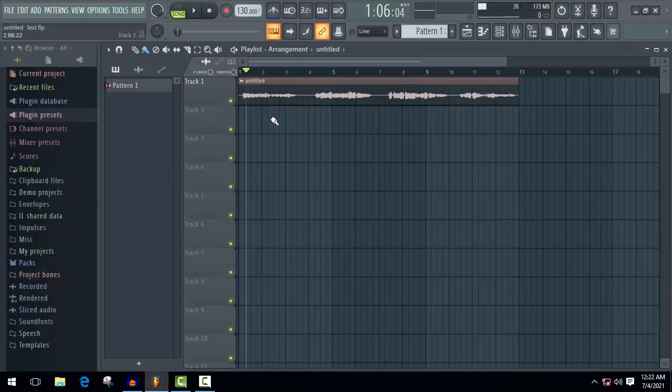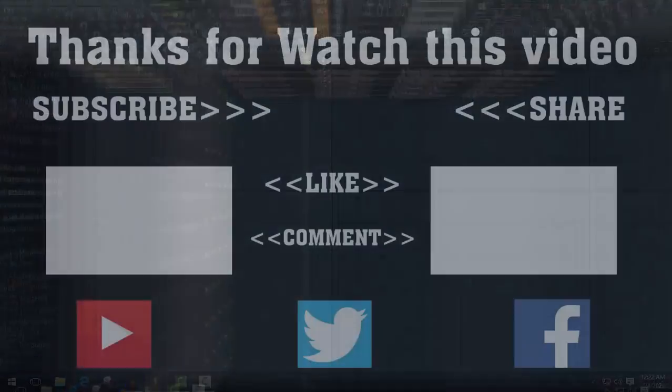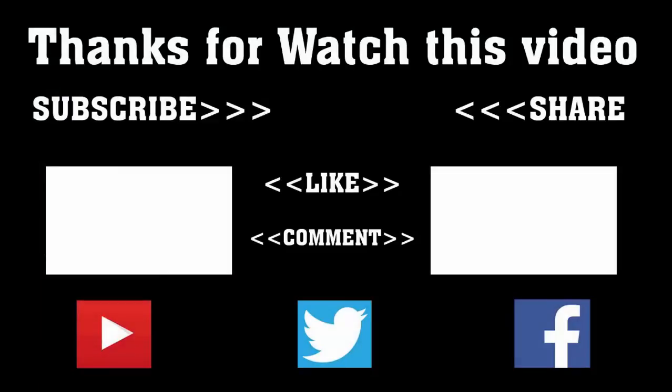To get more of this type of videos, don't forget to subscribe, like, comment, share. Thanks a lot for watching. Subscribe our channel and press the bell icon. Never miss an update from Tech Hunter.